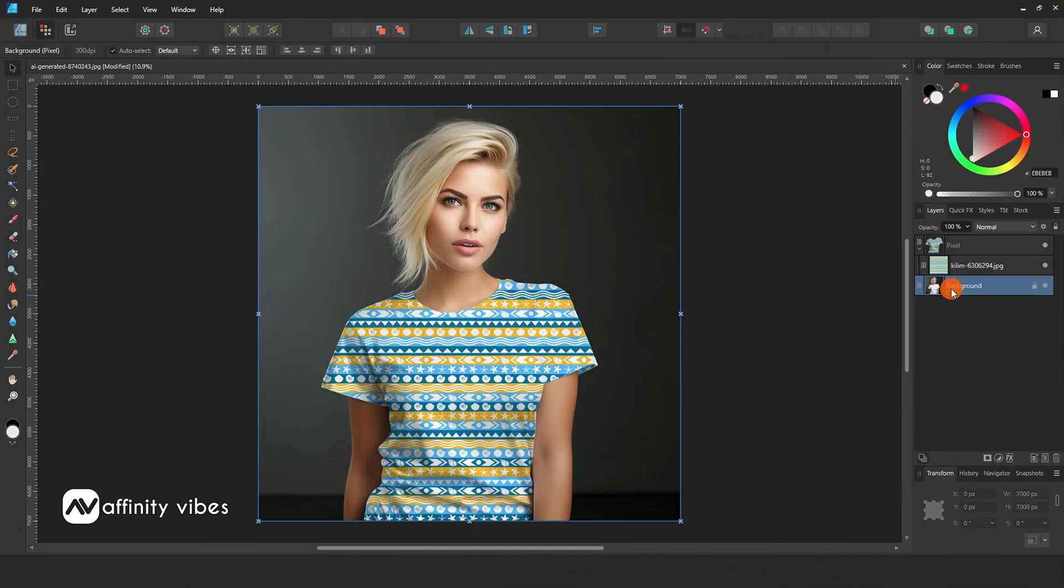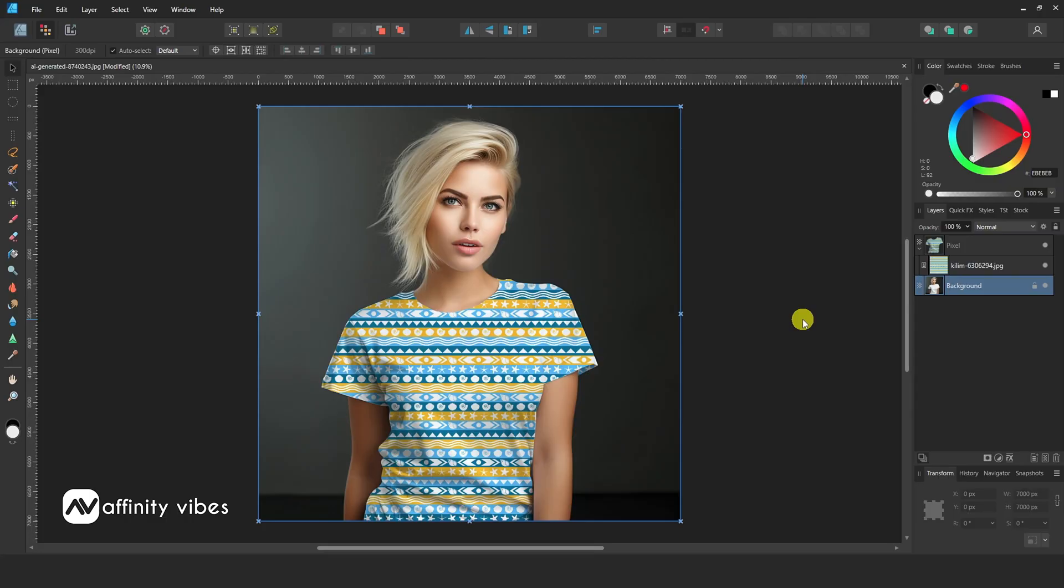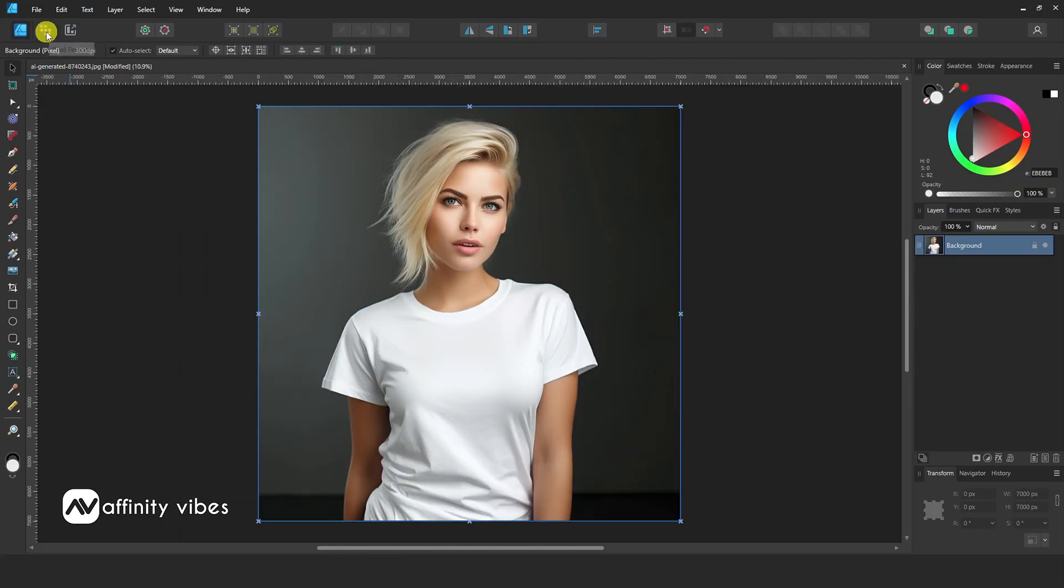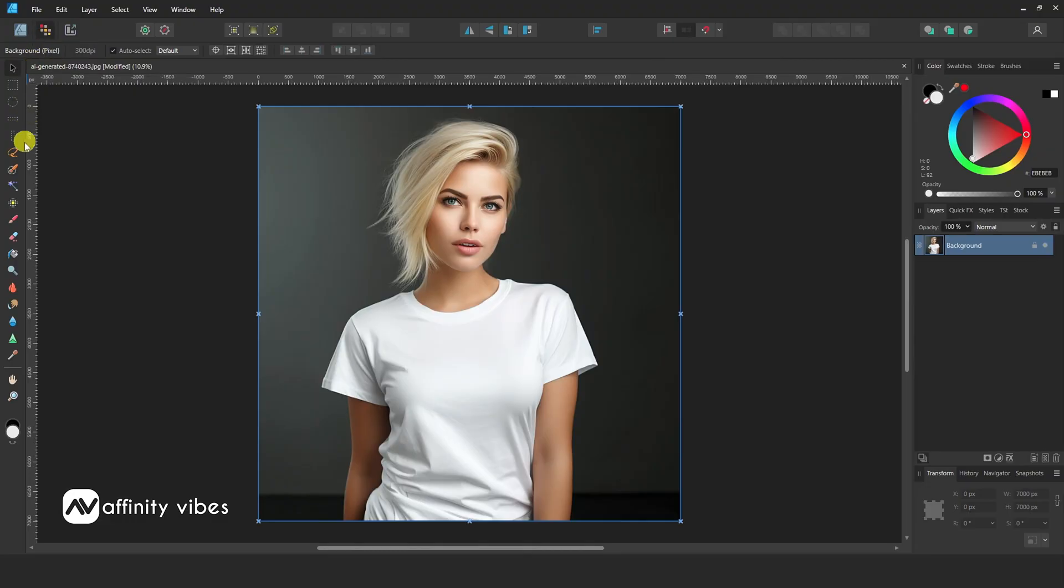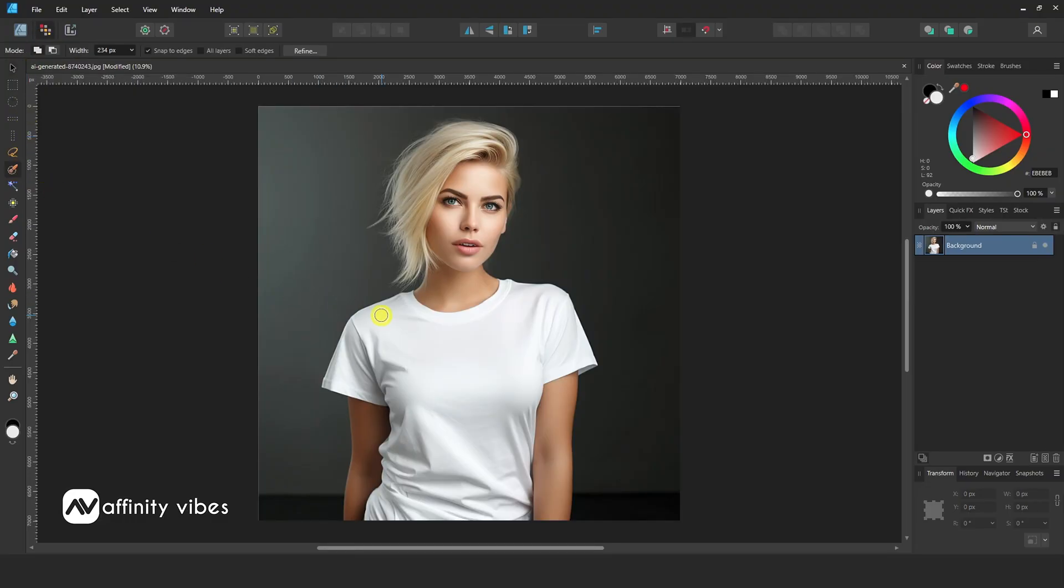In this video, I will show you how to add patterns on clothing in Affinity Designer 2. First, select your image. Now take the selection brush tool and select the area you need to add a pattern or graphic.